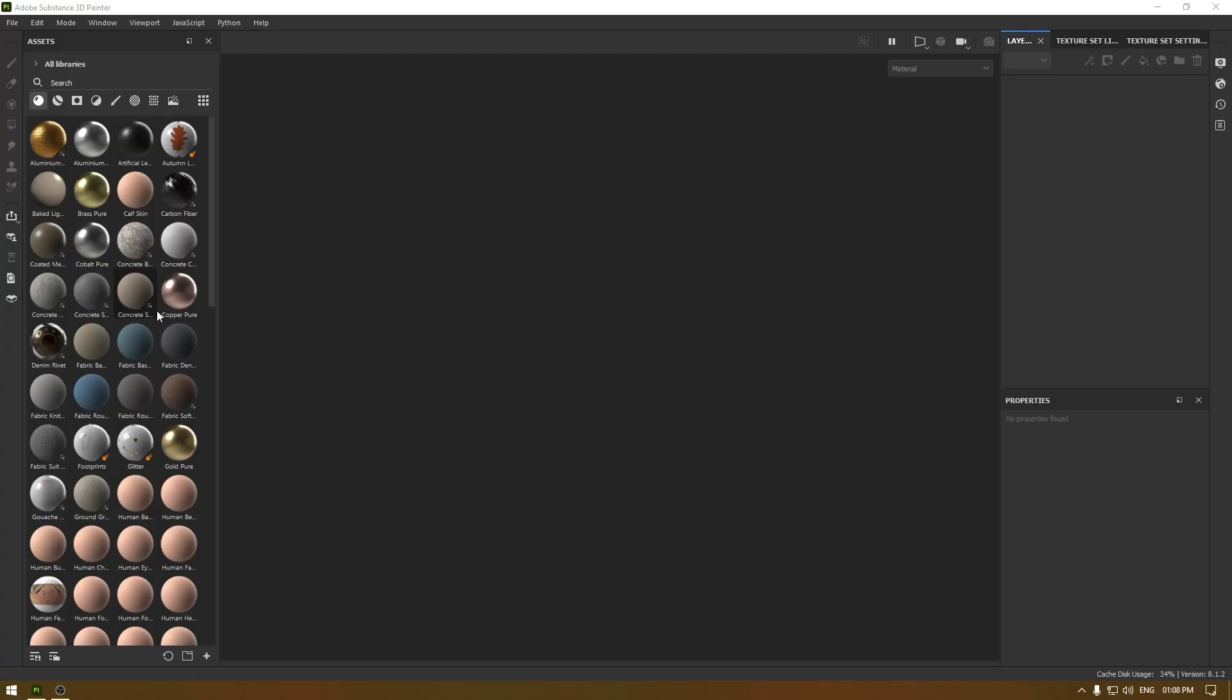Hey guys, welcome back to the channel and I'm back with another video. In this one, I'm going to share some Substance Painter resources with you and all these resources are going to be free to use. If you're using Substance Painter, then open it and here you'll see this icon which says Substance 3D Community Assets. Click here and it's going to open a page in your browser.